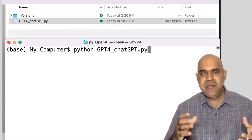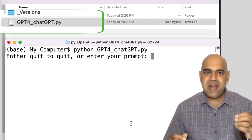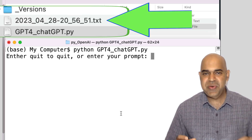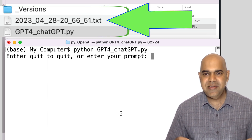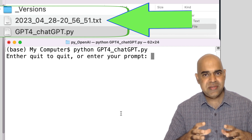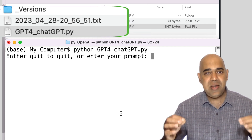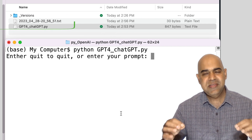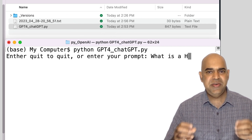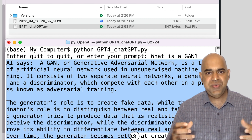Running the program, we can see that a file is created that has the timestamp when the program started. The program will write the questions and the responses in this file during the lifetime of the execution of this program. The user enters a question and a response is received.